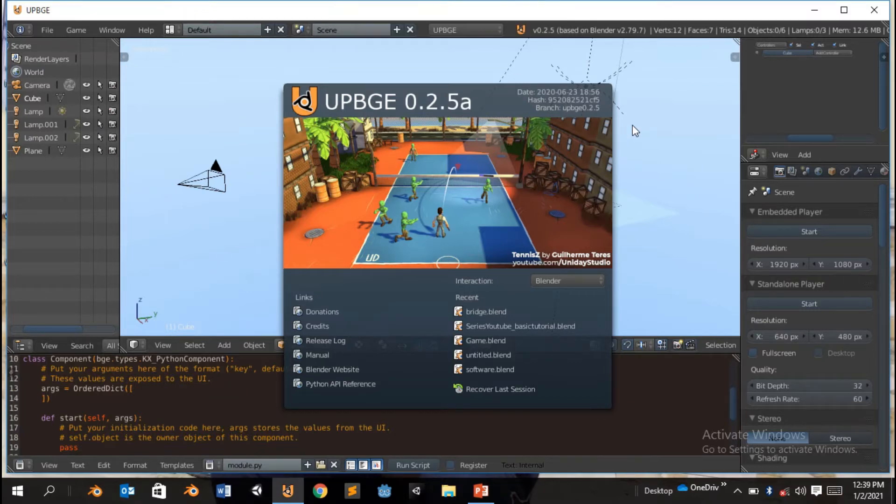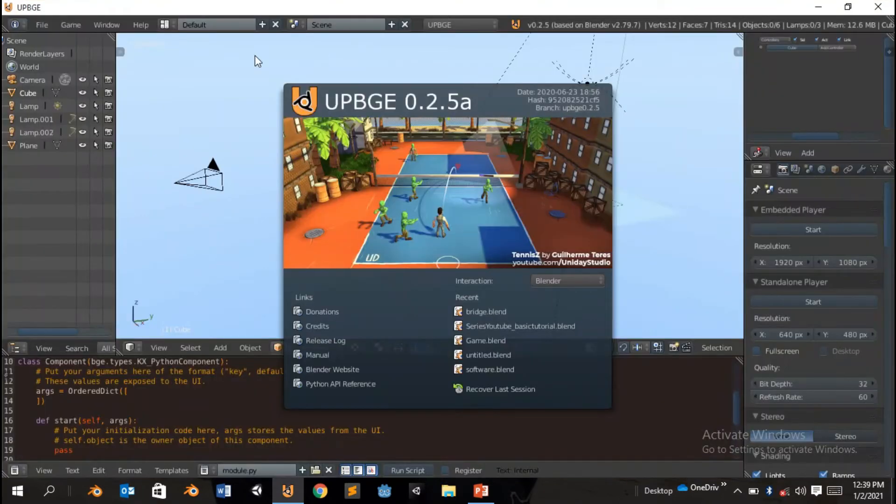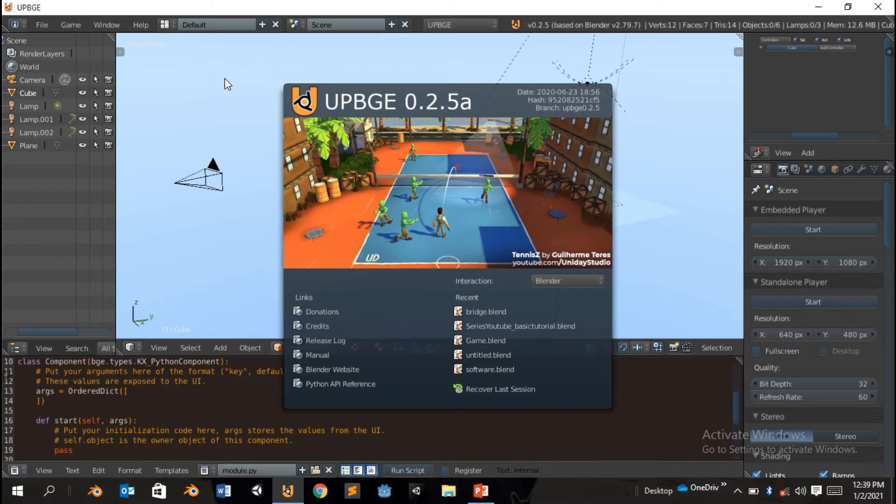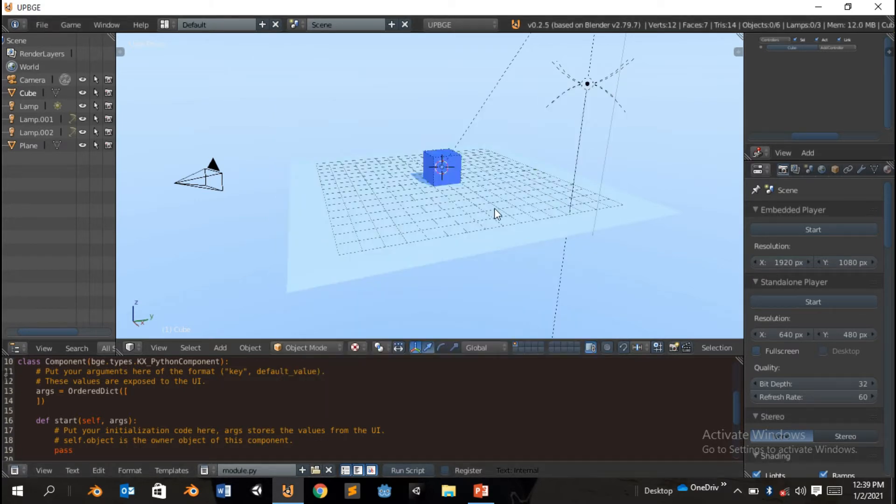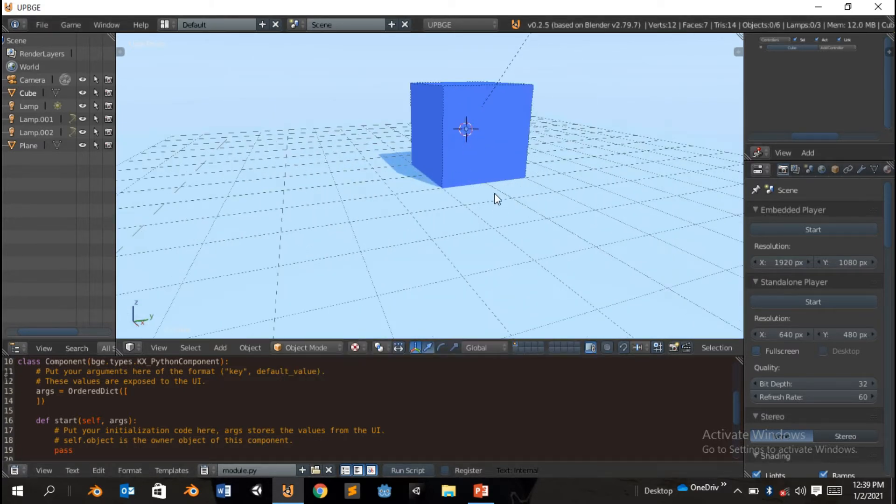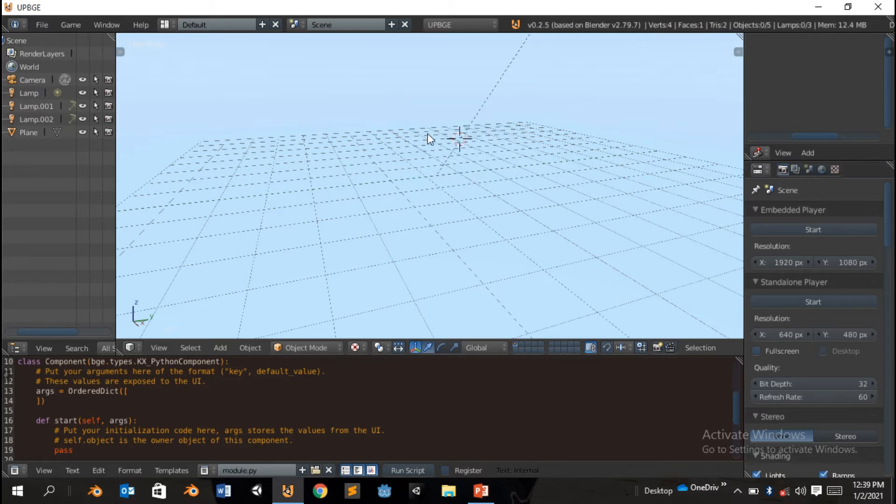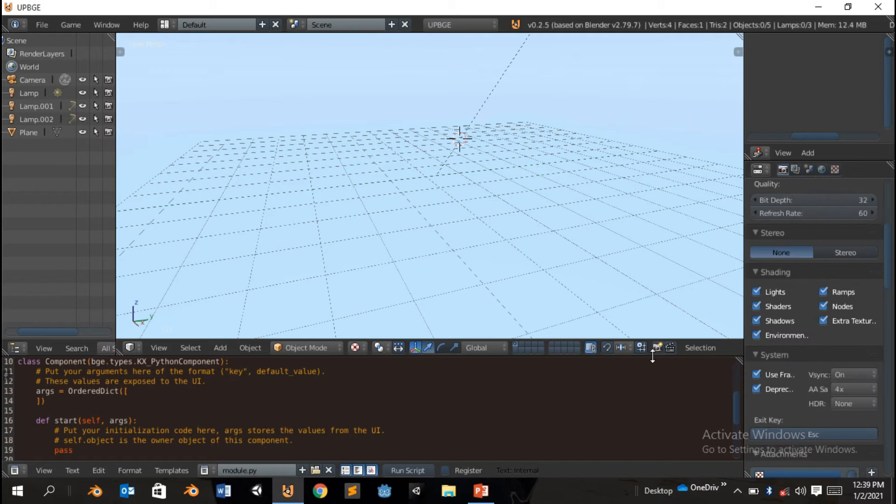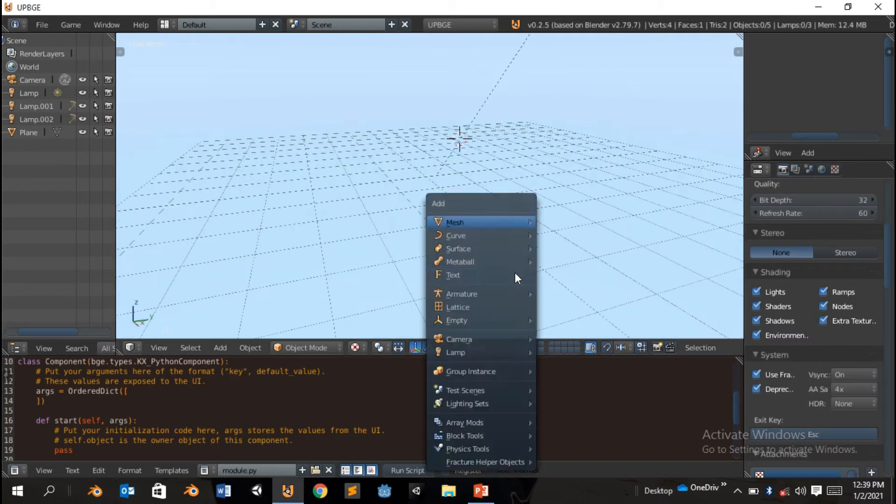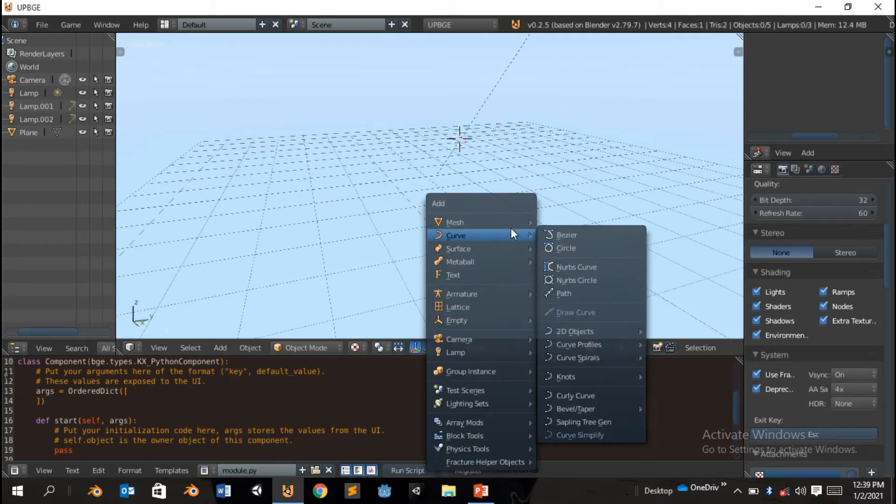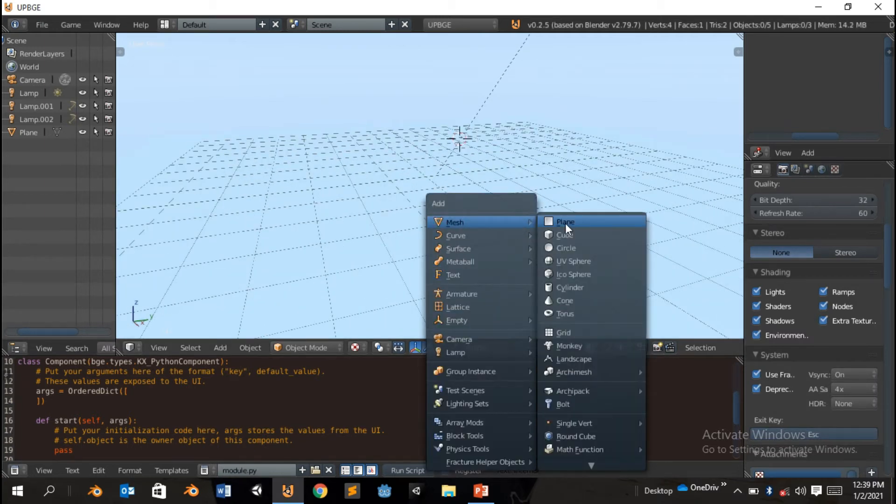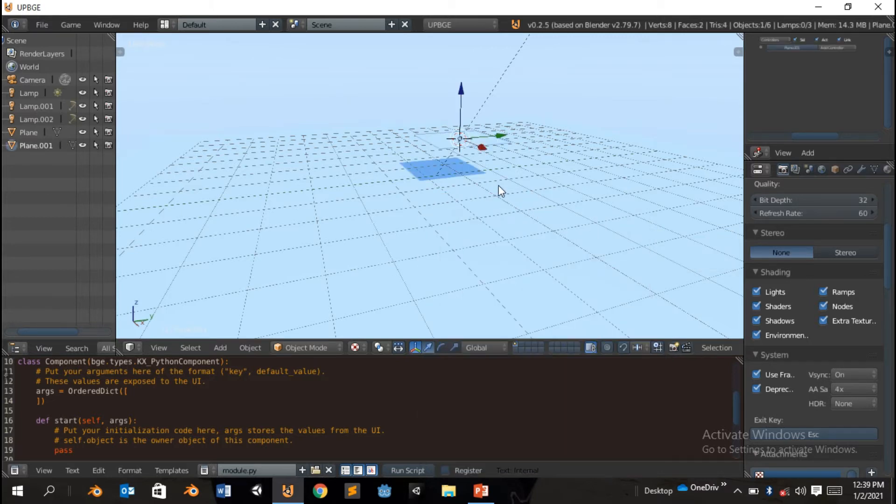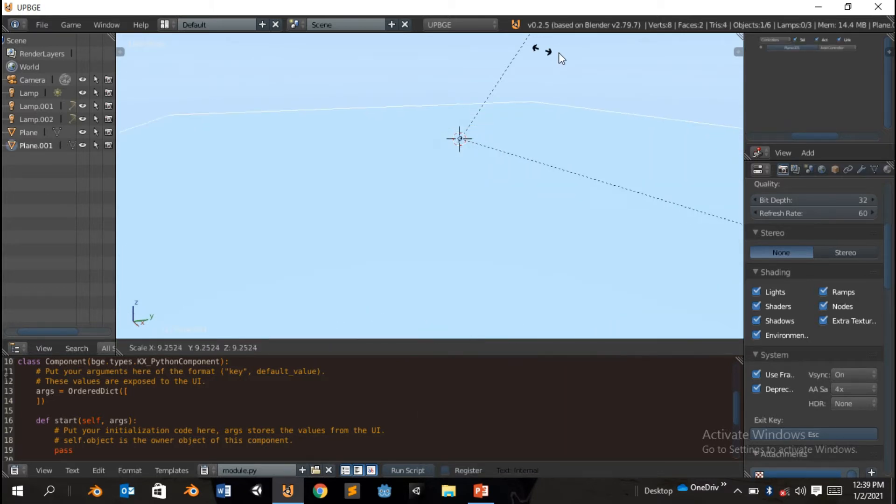Hello and welcome to the first tutorial of 2021. We're gonna be making a simple game in Blender. This is gonna be a series. So first of all, delete your default cube, and we're gonna shift A, mesh, add a plane, and scale it up.